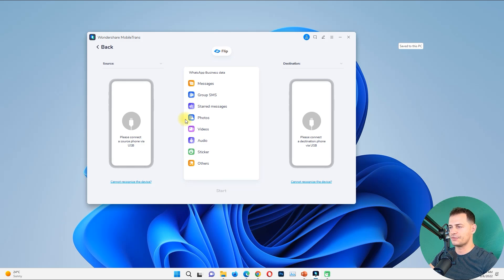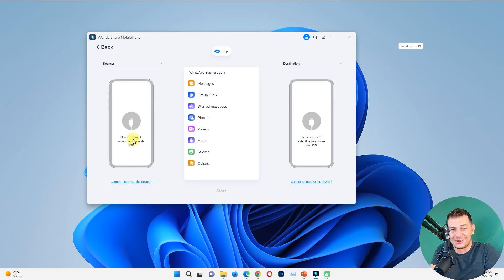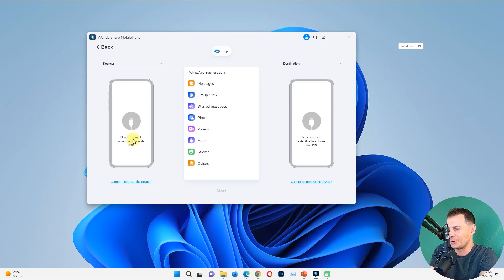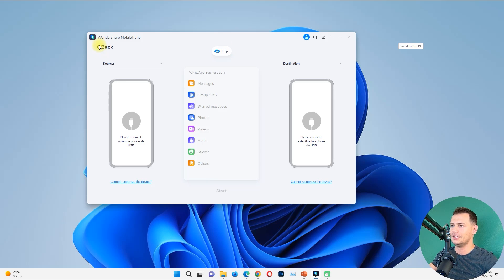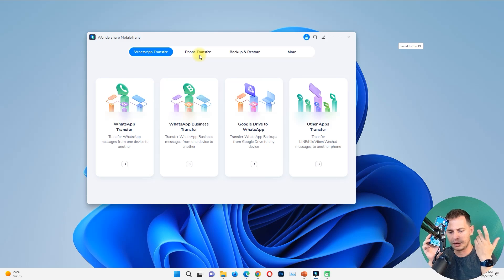In my case I'll go with WhatsApp Business Transfer — click on that and here it is. You can connect iPhone to iPhone, Android to iPhone, or iPhone to Android — all combinations work. You can click the button here to flip the source and destination. Let me connect both devices — I have my Android here and I'll connect it to the computer right now.